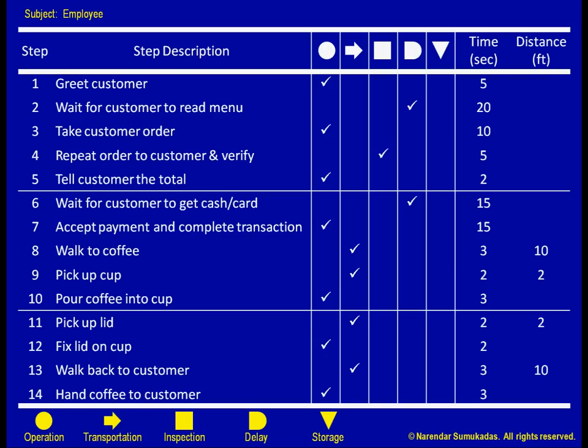Notice here that the process is broken down into pretty detailed level steps. The reason for this level of detail is that we want each step to fit neatly into only one category. If we describe the process in terms of fewer but larger steps, we are likely to be dealing with composite activities that include a little of this and a little of that.